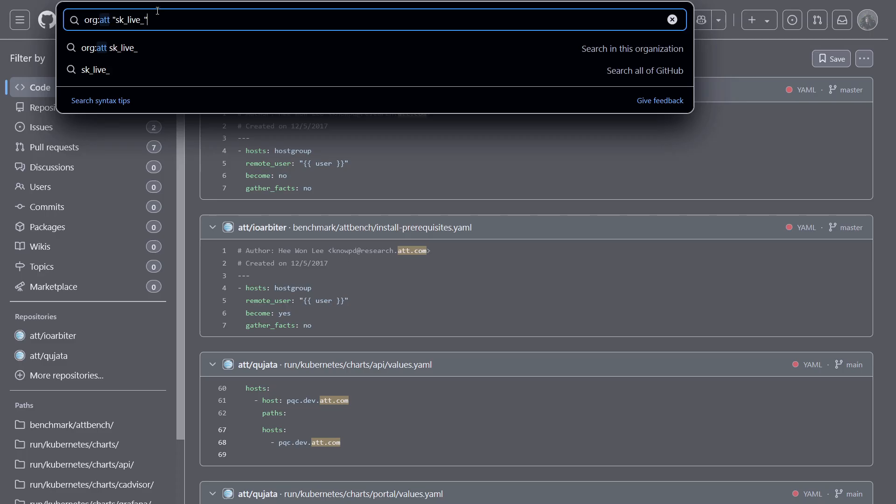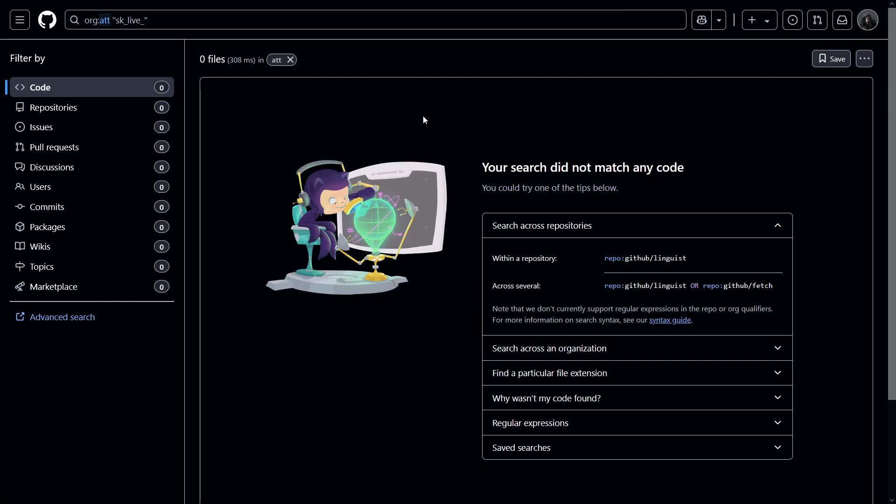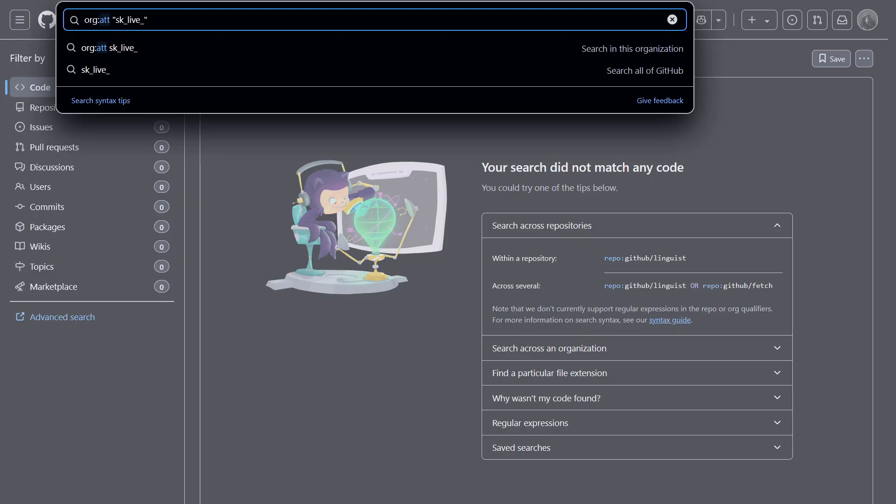So this is a really sensitive secret key of Stripe. And it is very highly sensitive. So if you find this, it would be a P1. Let's hit enter. So as you can see, we didn't get any results because this organization doesn't have any code or any file that contains this particular keyword, which is good because if this is leaked, then you can control someone else Stripe accounts and access their data.